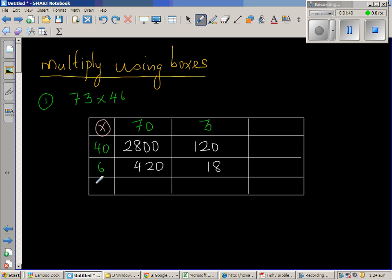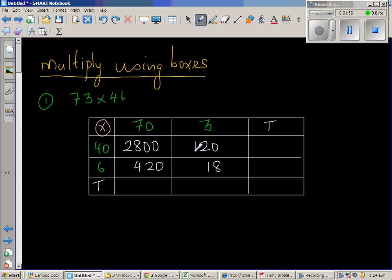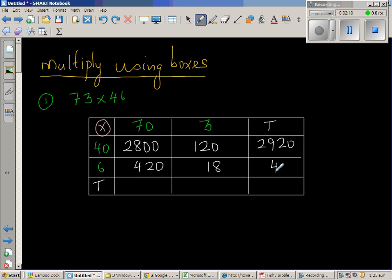So I will write T for total. So I am going to add these up. So I am going to add both ways. So this is 2800. This is plus 120. This is 2920. So this total horizontal is 2920. This is 420 plus 18, 438.